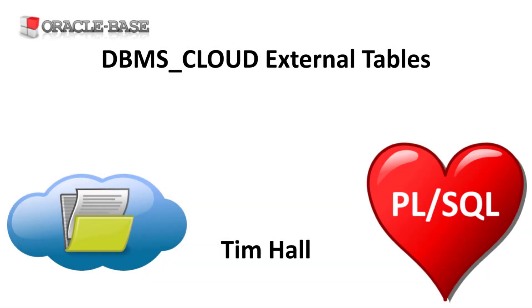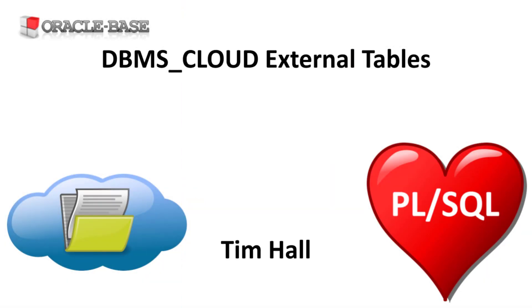Hi, it's Tim from Oracle Base. In this video we'll demonstrate some of the functionality of the DBMS Cloud Package with reference to external tables based on files in a cloud object store.